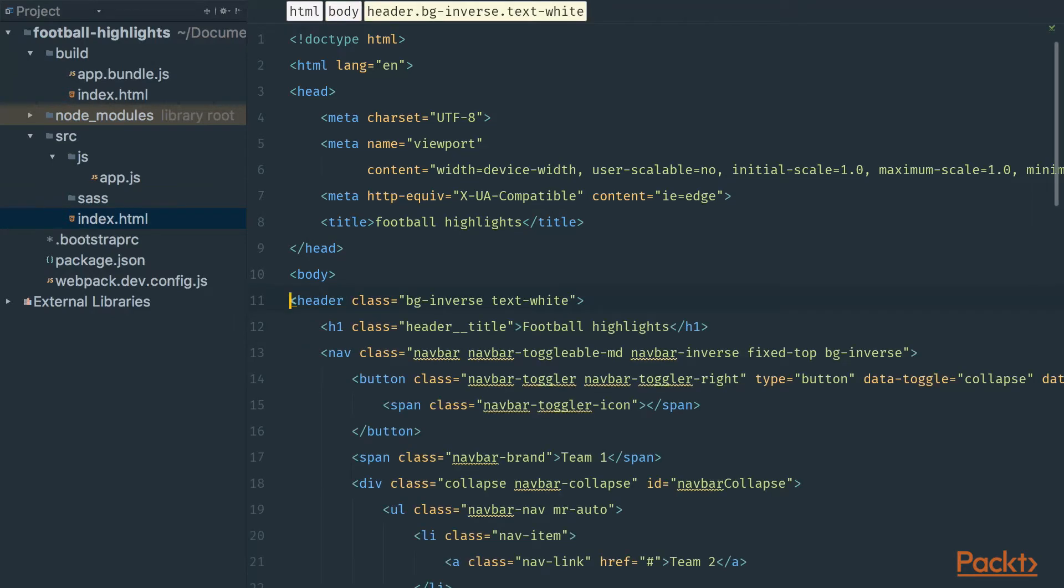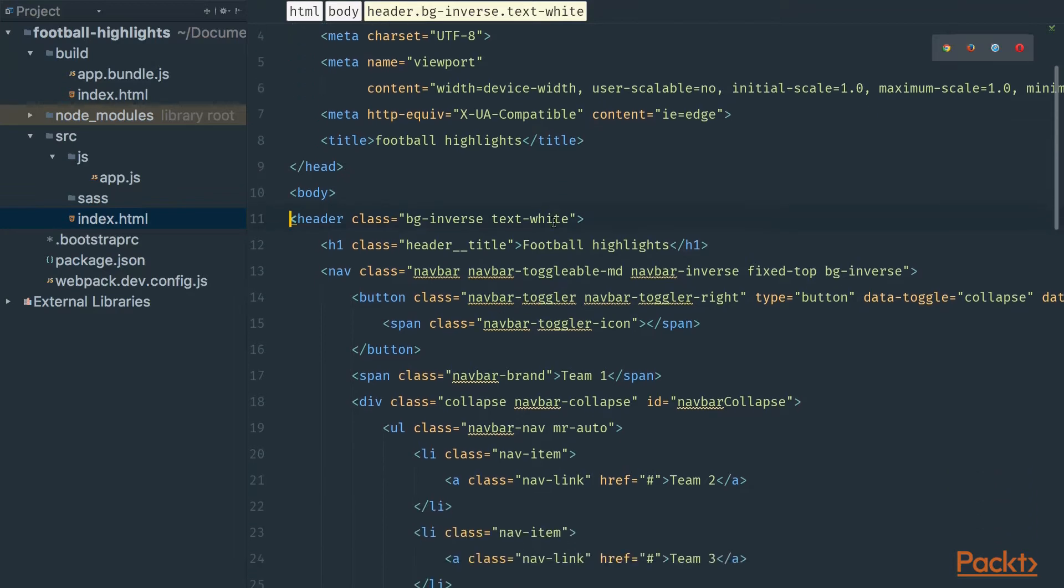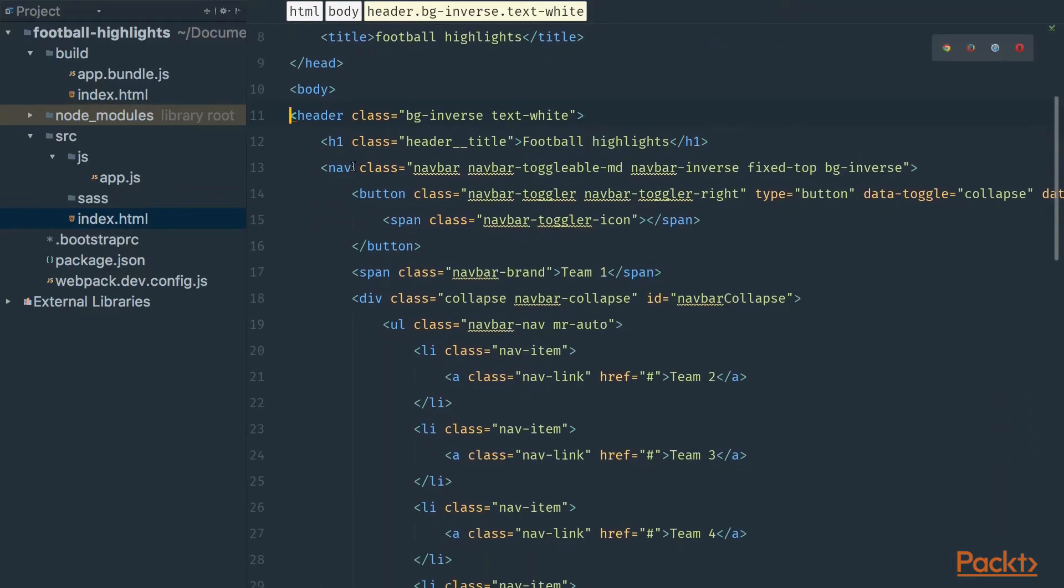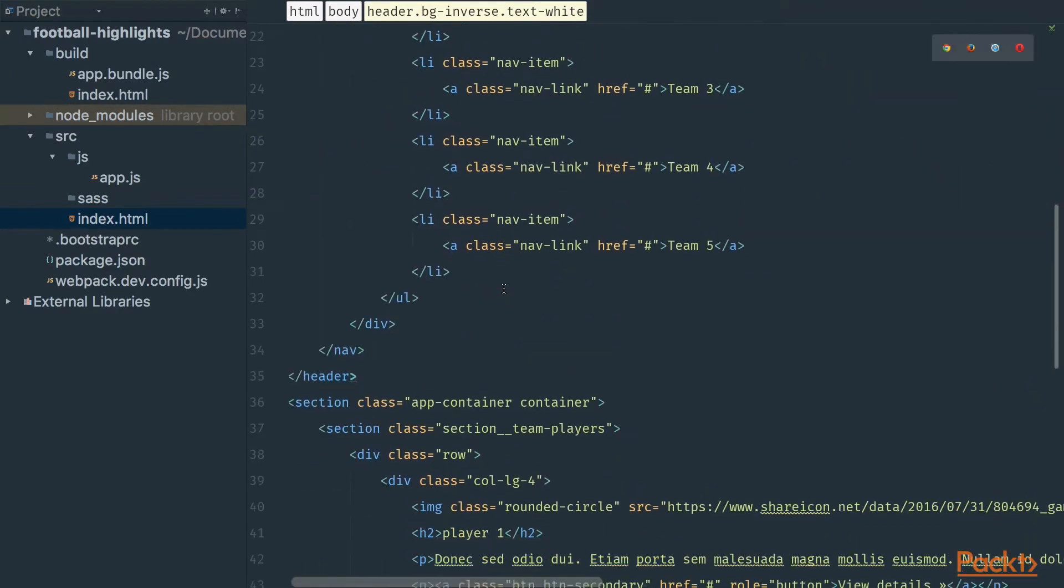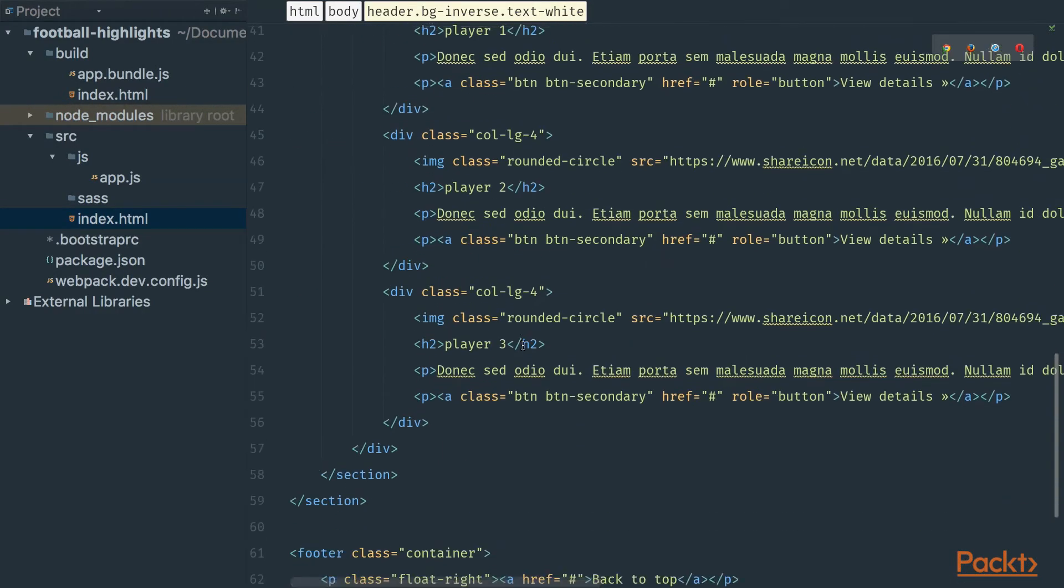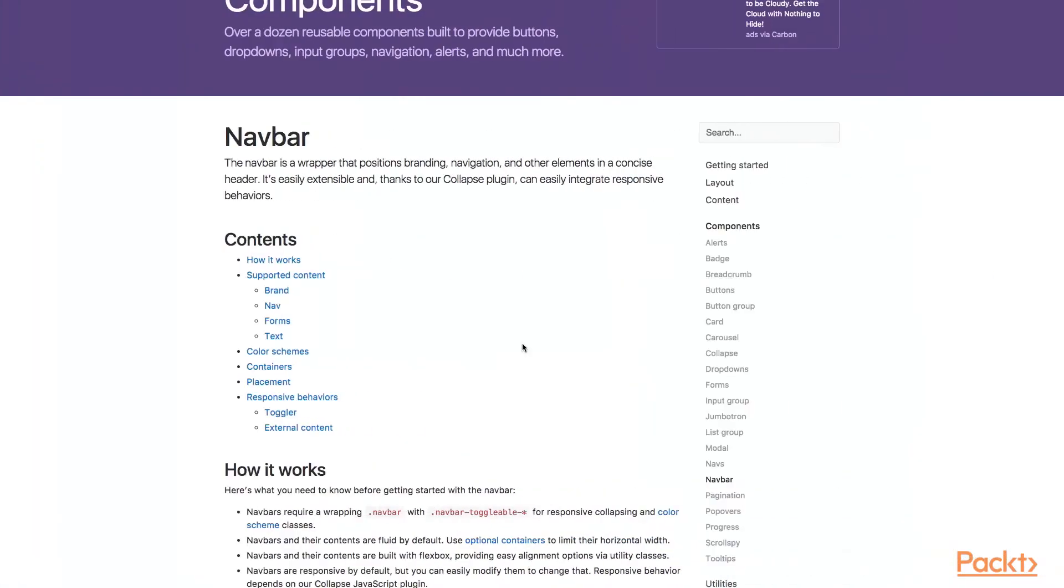As you can see I've used a couple of Bootstrap components like navigation and grid. We can find these reusable components on their site in the components tab that you may see on the screen.